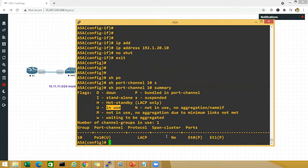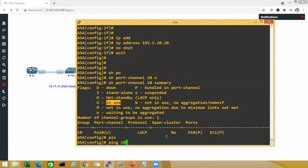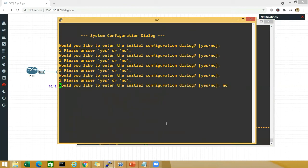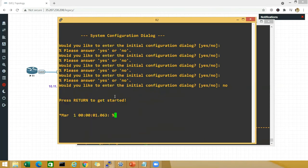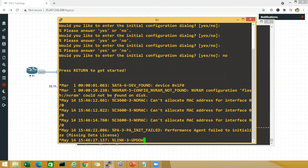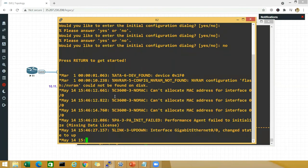Now I'll ping 192.1.20.2, but first I need to configure router 2. We will test a ping or telnet from inside to outside, and configure NAT — because from inside I have a redundant interface and from outside I have the port channel.